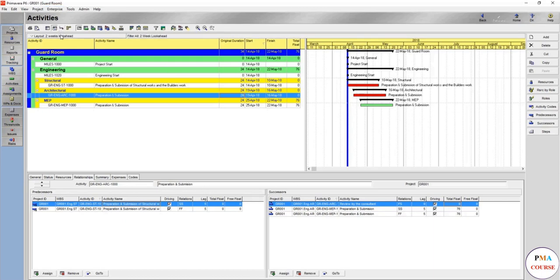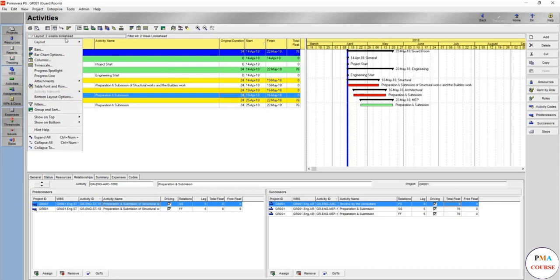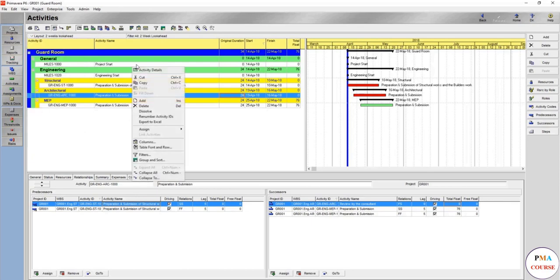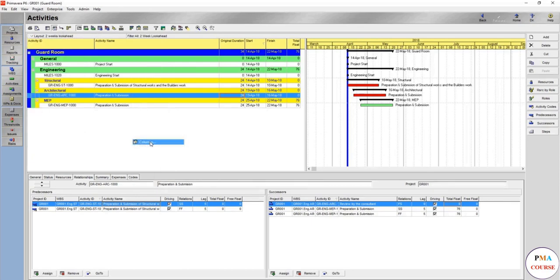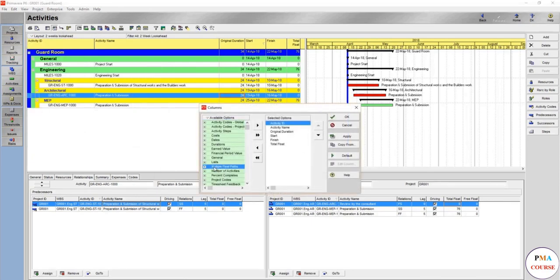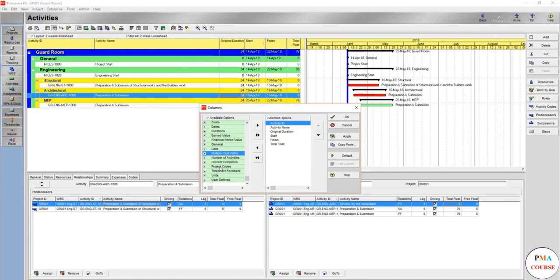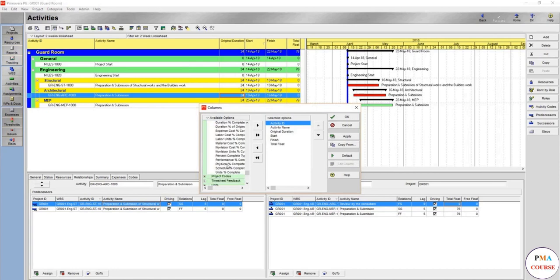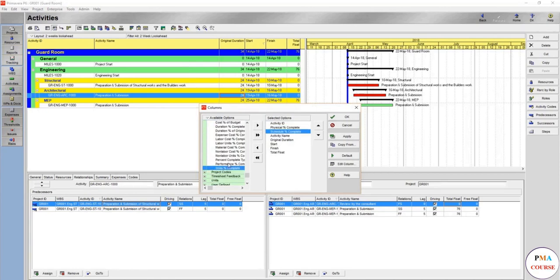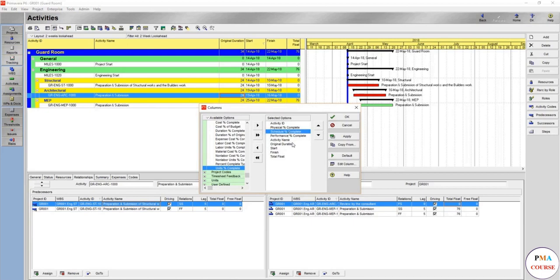So make ready one for the two weeks look ahead. You want to show different columns. You want to show the percentage completion and you want to show these columns.